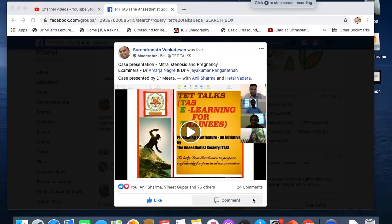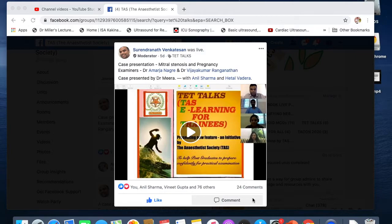Good evening friends. This video is regarding downloading a video from Facebook. This is our Facebook group task, and this is a video uploaded on the Facebook group, and I want to download it.